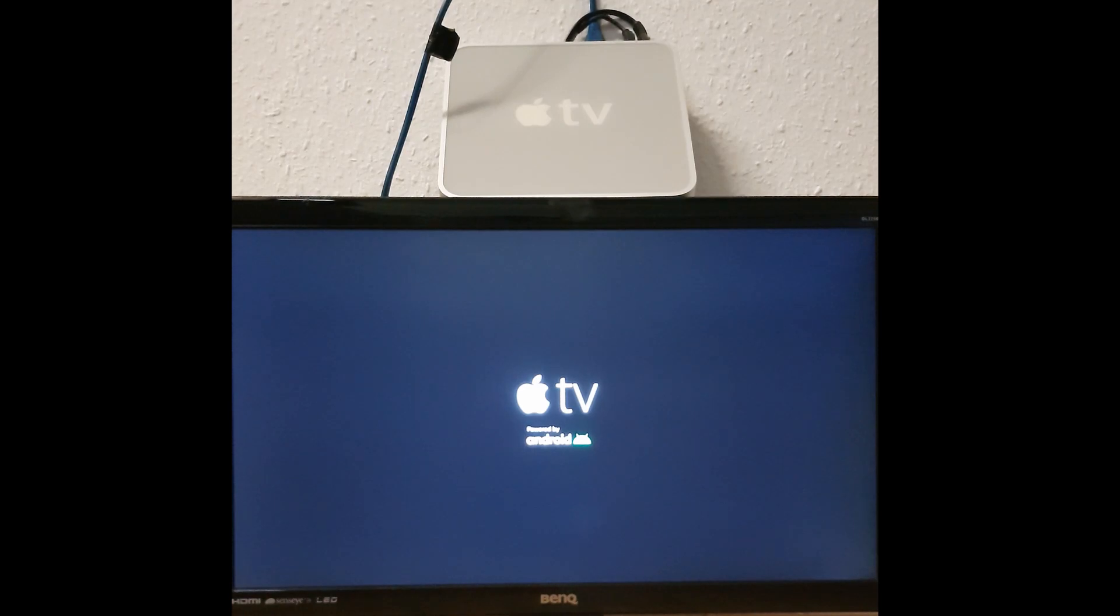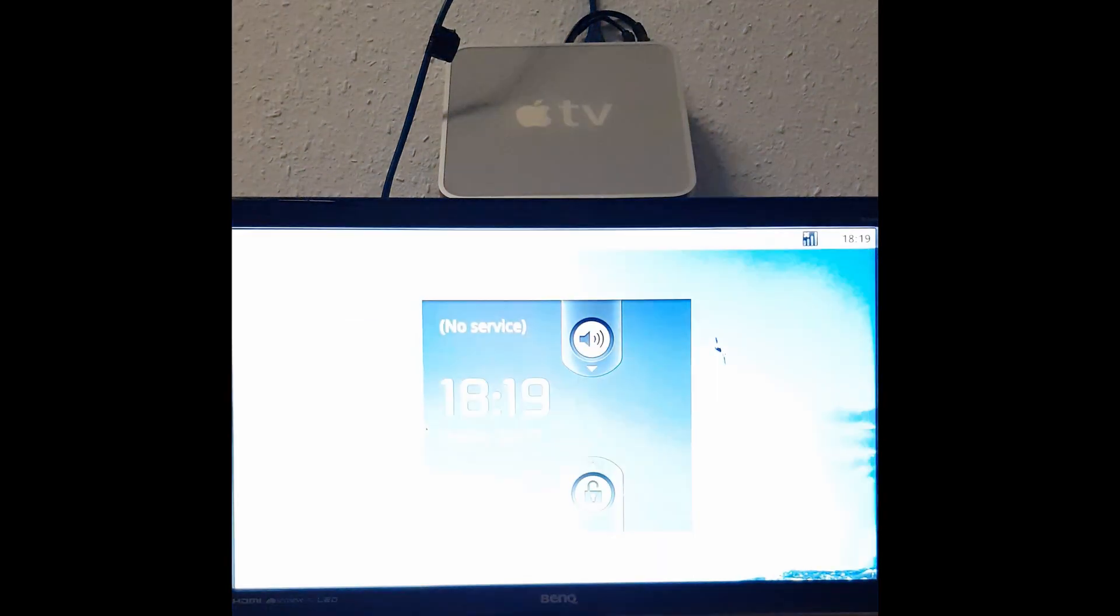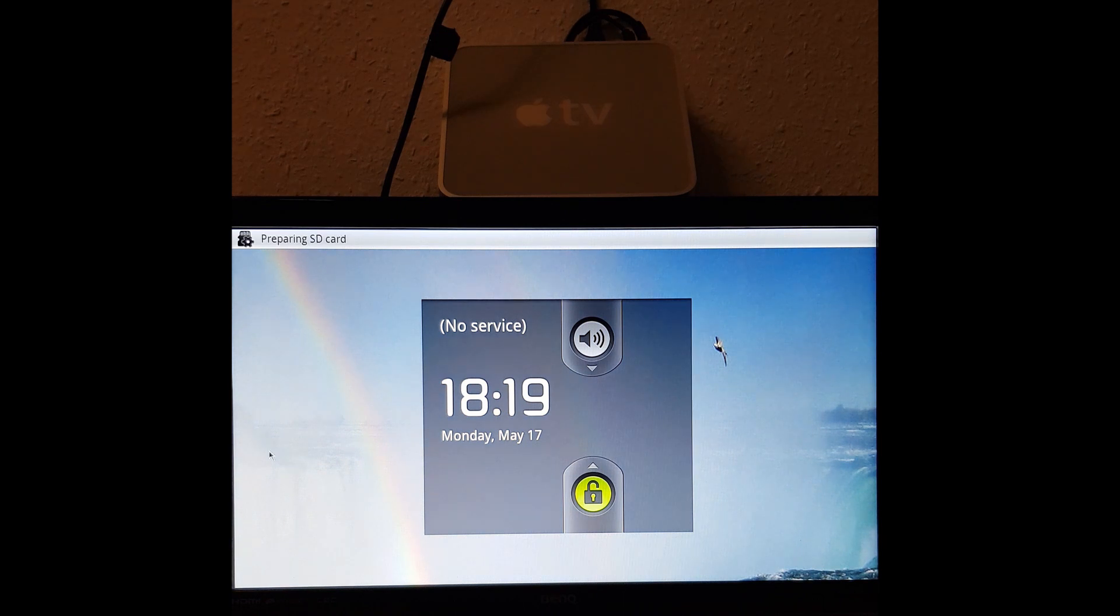Hello and welcome back to another video. In this one we will take a look at a most cursed project using the first-generation Apple TV you have probably ever seen: installing Android on it without even opening it up.